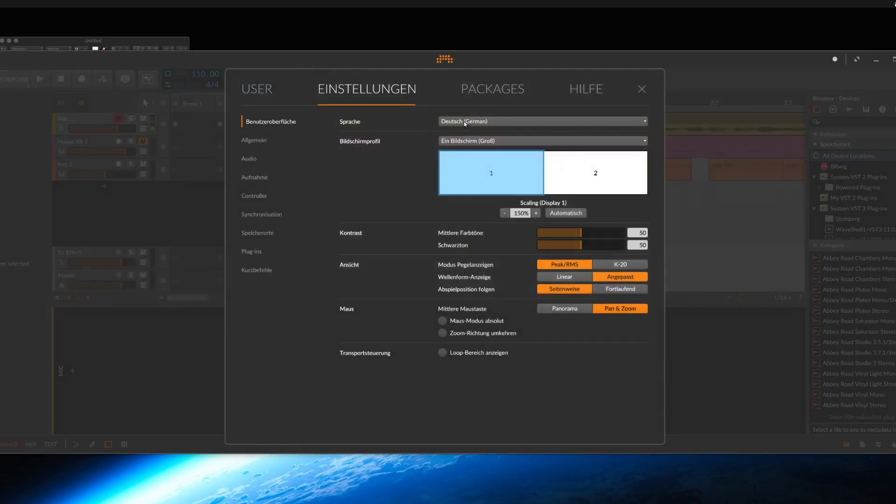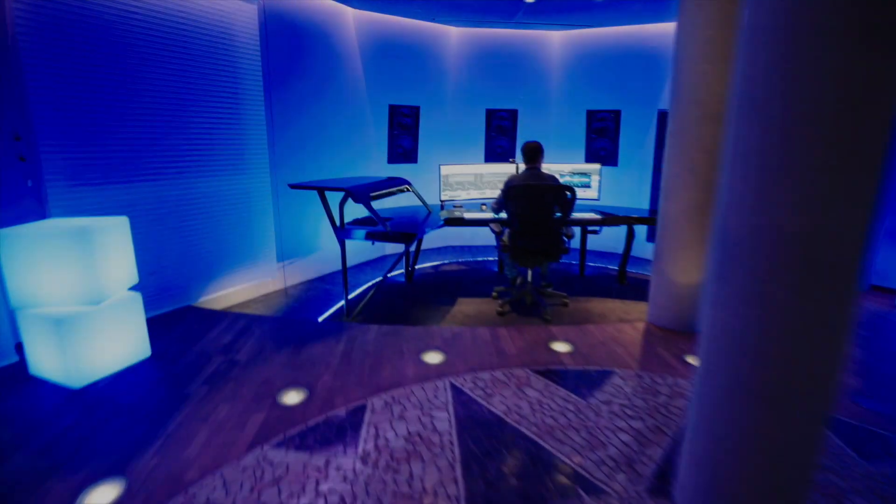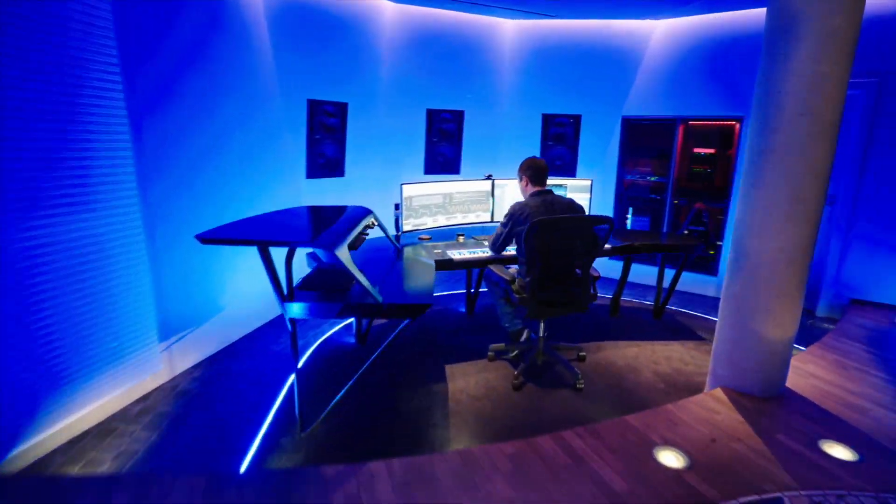But if your main language is English, you should stay. Oh, I still have one more thing.